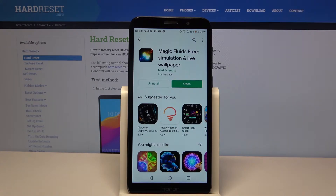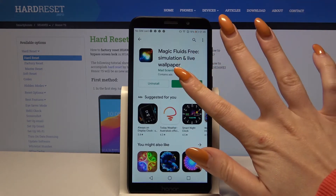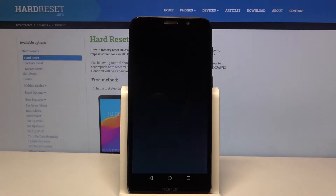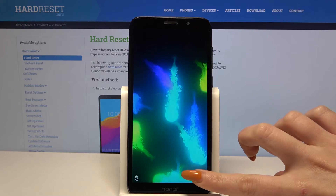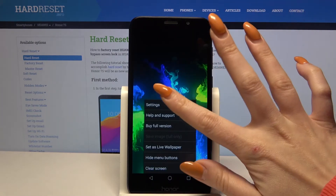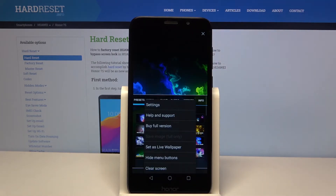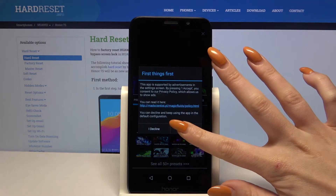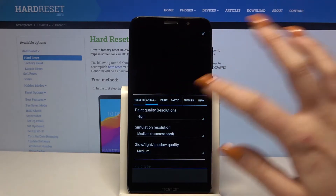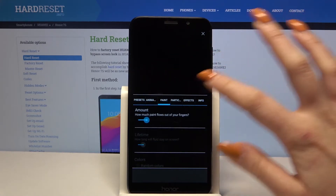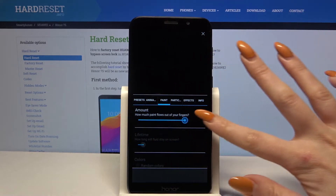Now open it and tap at the bottom right corner. Choose Settings. Click I accept and over here you can customize your wallpaper however you want.